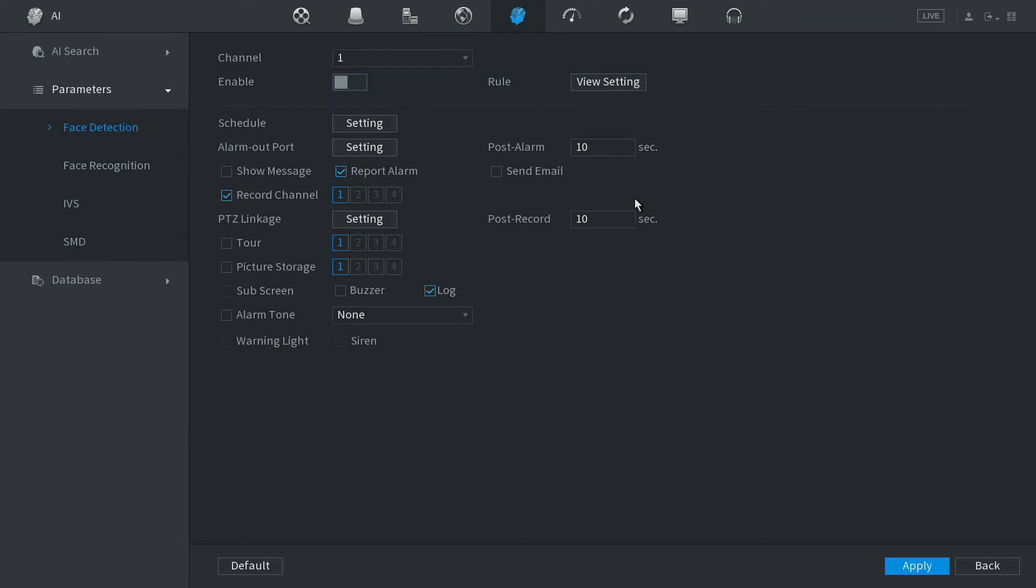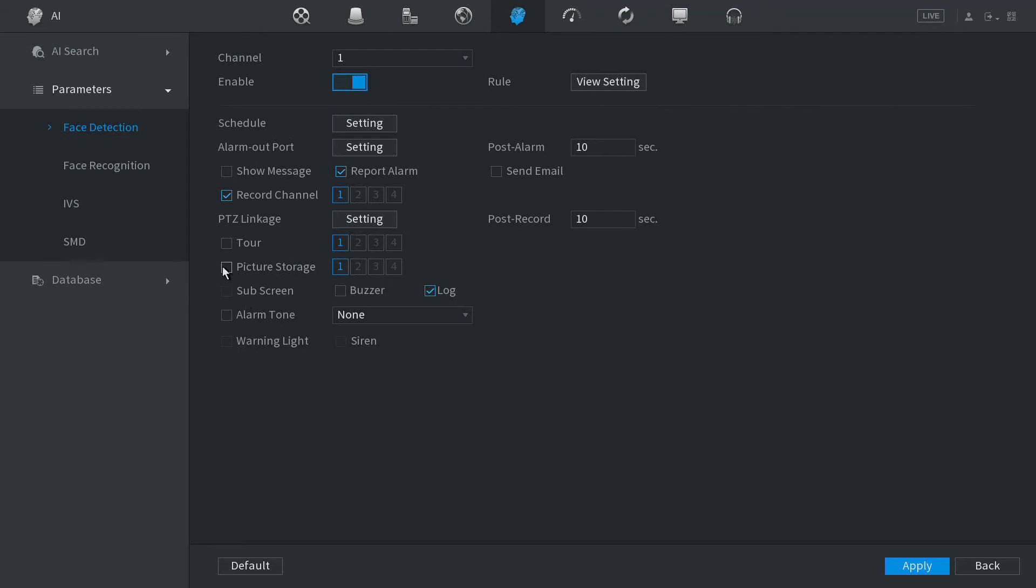Now from here we can select the camera channel for the camera we'd like to start recording faces. Okay, we're going to select camera one and all we have to do is click on enable, click on picture storage and apply.